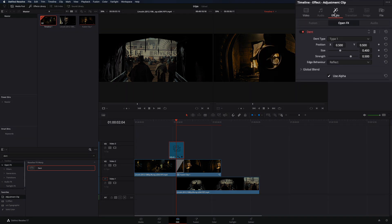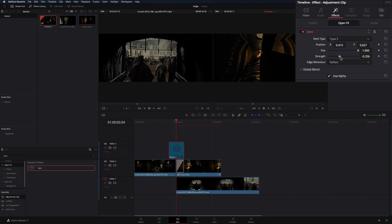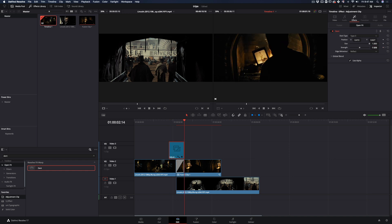Go to the effects tab and change the dent to type 3, increase the size, and change the position. Decrease the strength and add a keyframe in the middle of the clip. Go in the beginning and the end of clip and bring the strength back to zero.